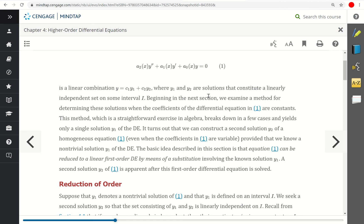Looking at the equation in example 1, this equation is a second-order DE. We spent a lot of time in the previous section solving first-order linear differential equations. So the idea is, if we're able to somehow transform this via some substitution back into a first-order differential equation, then we know how to solve those types.